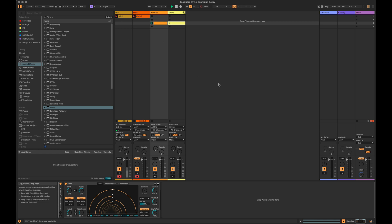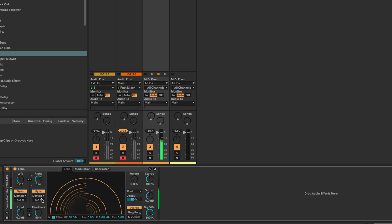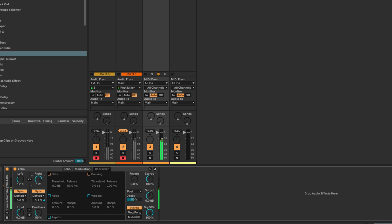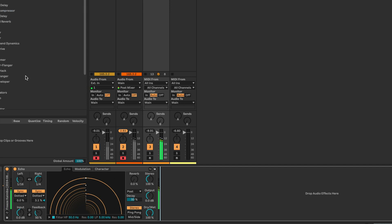Let's play this kalimba sample and explore what's happening with this Echo. I'm going to turn the dry/wet up to 100% because I don't want any of the original signal coming in — we can create a separate lane for that. There are a few things that are going to be interesting to modulate: these individual taps, the feedback, and the filter. I'm also going to turn off repitch so that when things change, we get more of a glitchy kind of effect as opposed to a pitchy kind of thing.